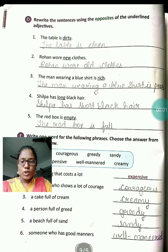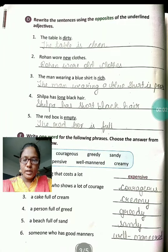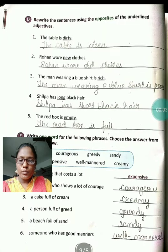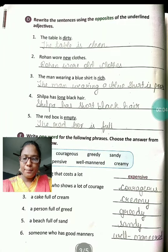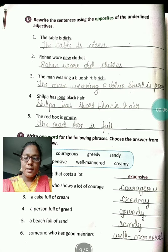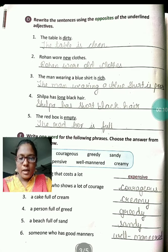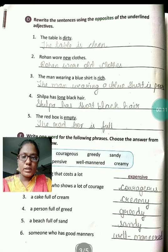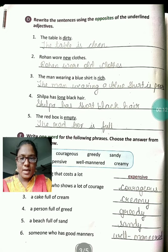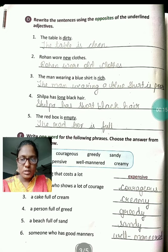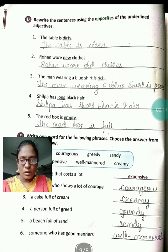Very good morning children. So in last class we did A, B and C exercises. Today we are going to do lesson number 5, adjectives — that is exercise D we are going to do. Take out your grammar textbook, page number 2020.